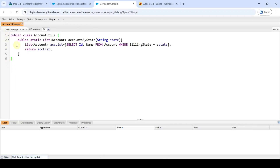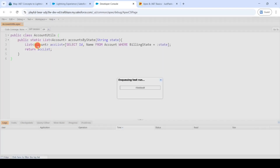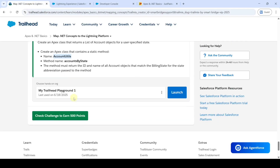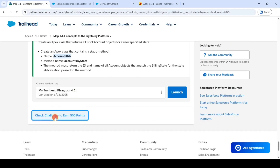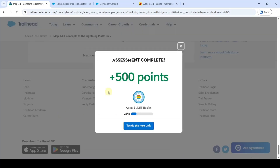The program is saving. Once saved, click on Test and then Run All. The test runs successfully and the status shows success. Move to the instruction space and click the Check Challenge button. The assignment is completed and we got 500 points.